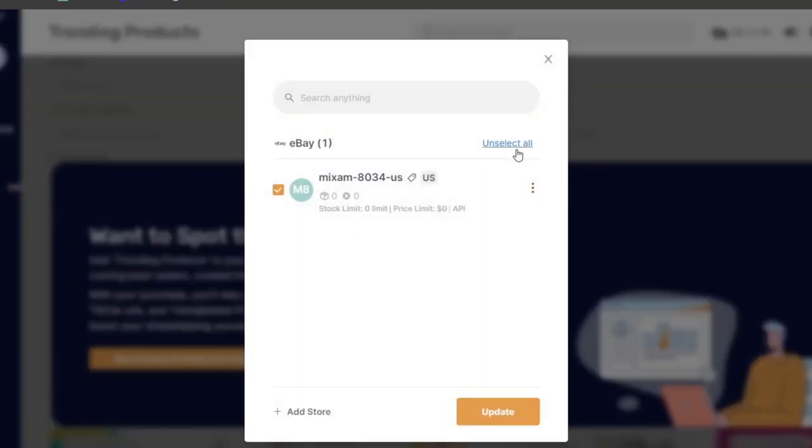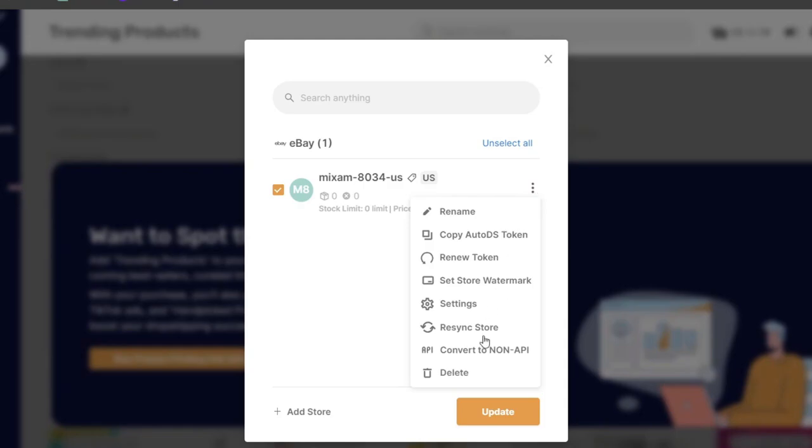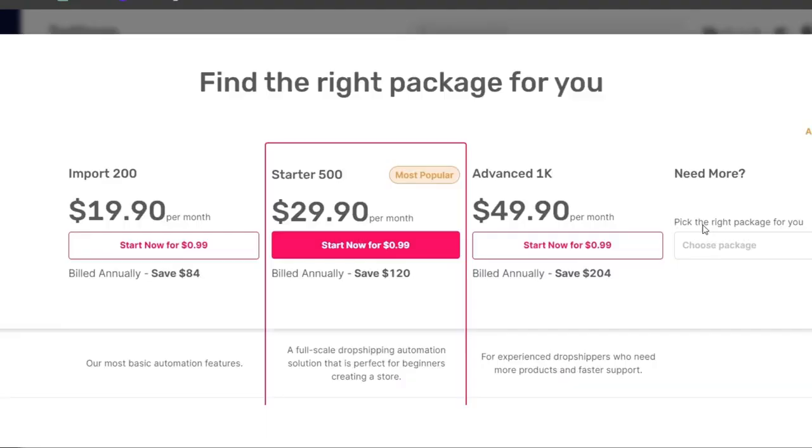And once you actually select the elements you want to get started with, move it on and choose the right package for you. Now, as you can see, the last thing is the actual pricing.